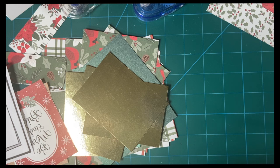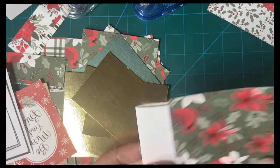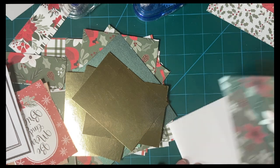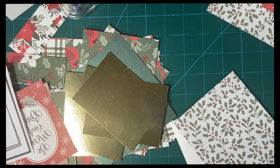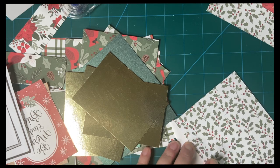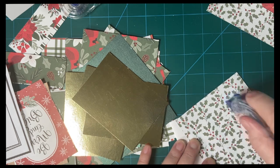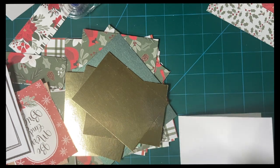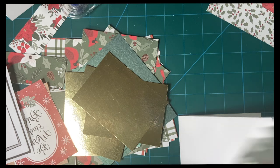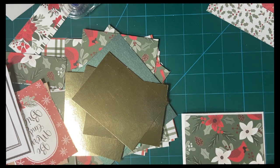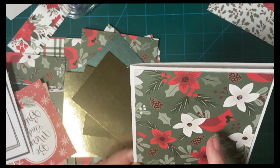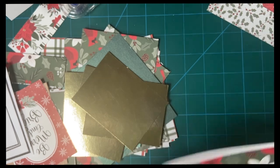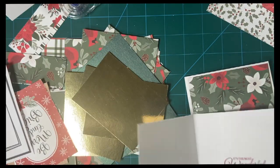Now you can have the option of putting a piece of matting behind this, but I'm not going to be doing that today. I'm just going to start with the pattern paper piece. This is directional, so I want my cardinals facing up. So let's get them all done.